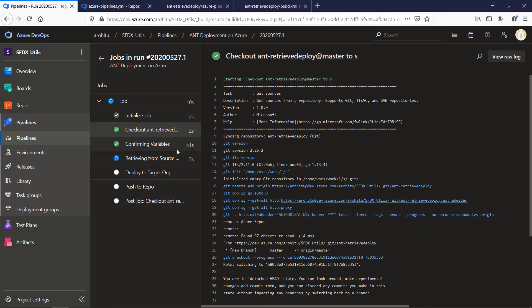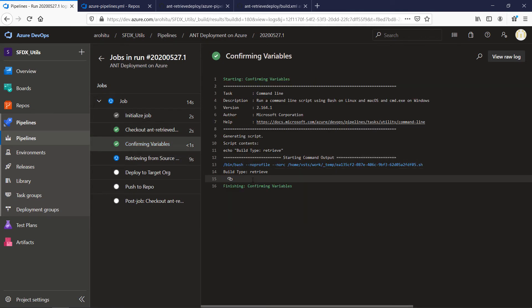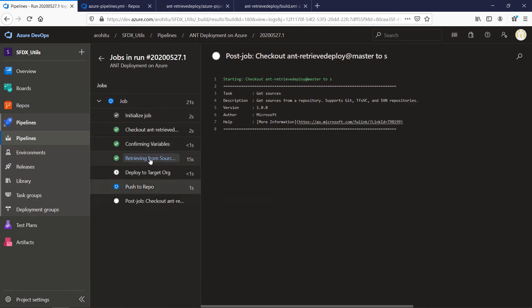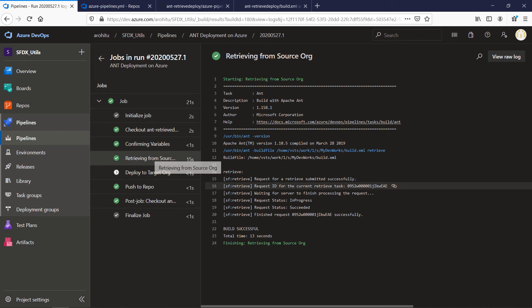You can see the steps are being executed. So this is the checkout step and the next step is confirming variables. You can see retrieve is the variable that we chose and the next step it's retrieving from source. So it's really fast you can see the ANT steps are being executed.